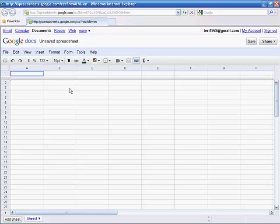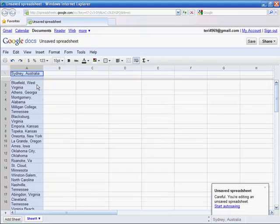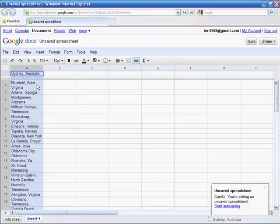In the interest of time, I've already typed each address and I'll paste them into this document. So now we have a spreadsheet with the location of each graduate student listed in a single column.